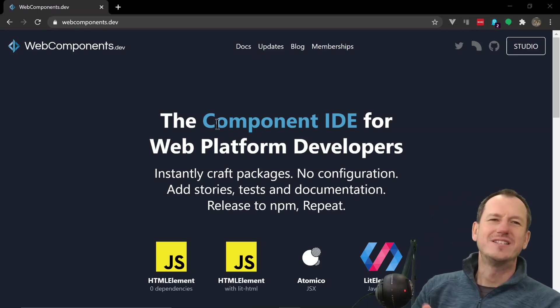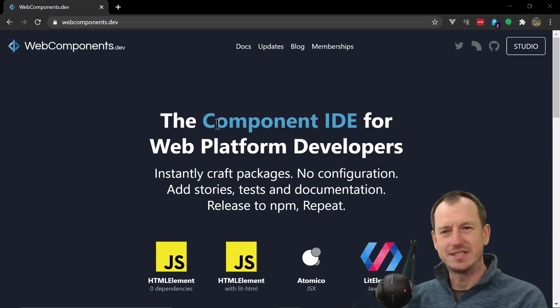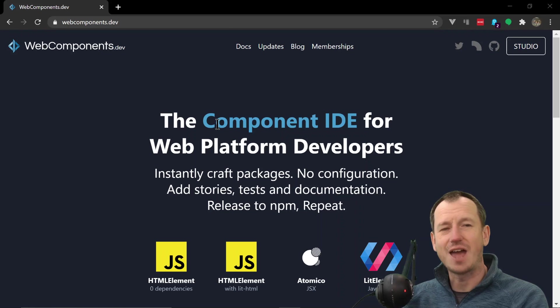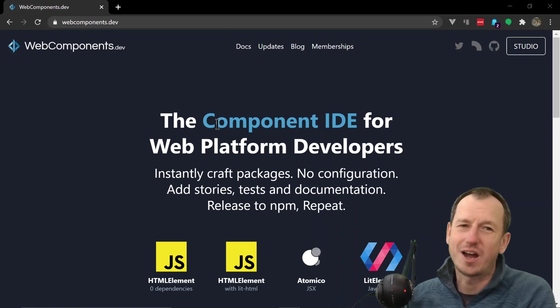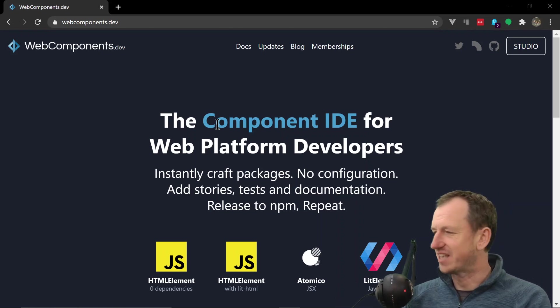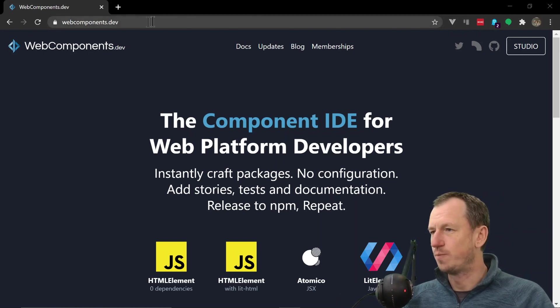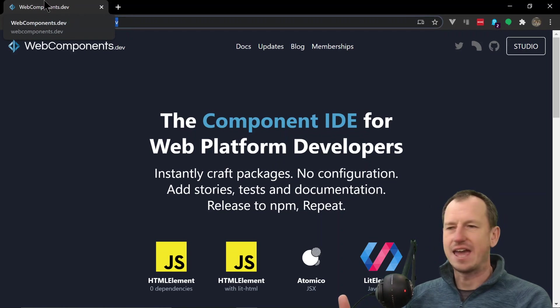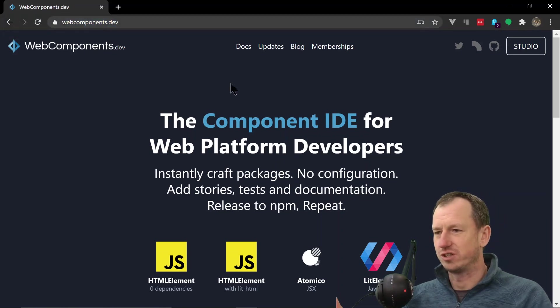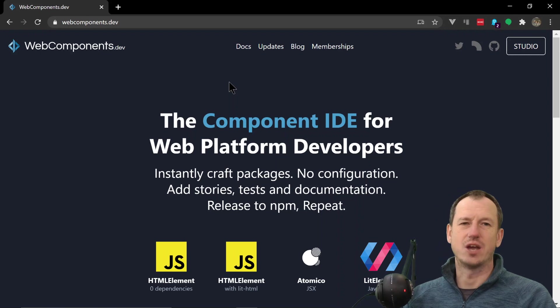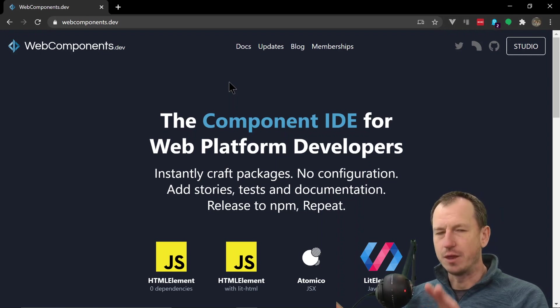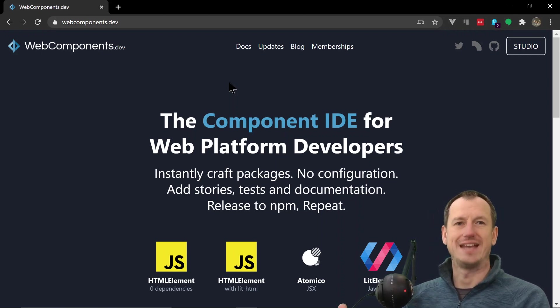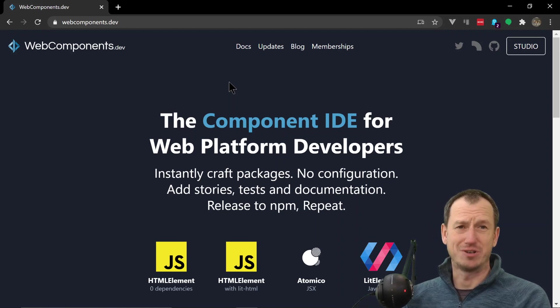Greetings friends, welcome. Today we're looking at creating a web component in pretty much any library, certainly any well-known library that is out there today. As you can see, I've navigated to webcomponents.dev. Now this is a fully featured component IDE.